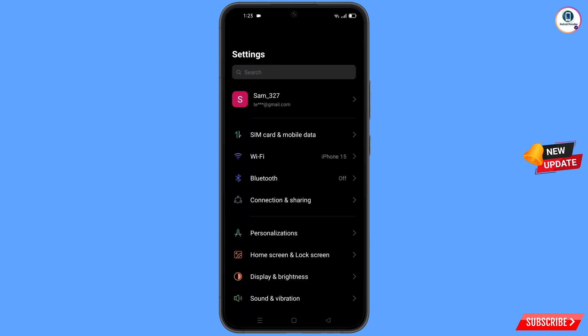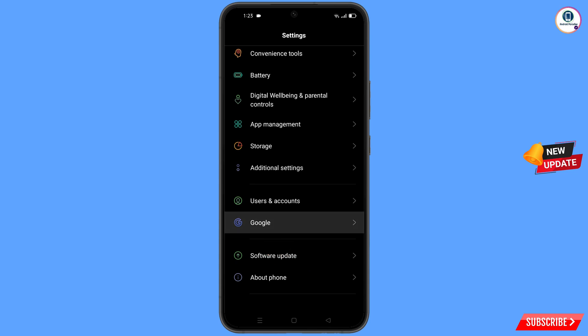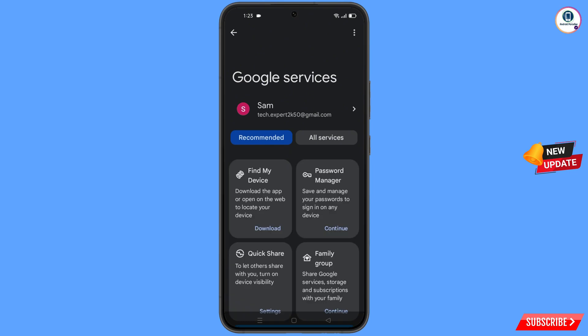Now navigate to the Settings option from your phone. Tap on settings, scroll down, and tap on Google. You will land on the Google settings page — at the top you will see three dots, tap on it.